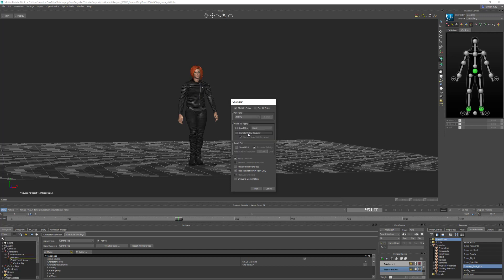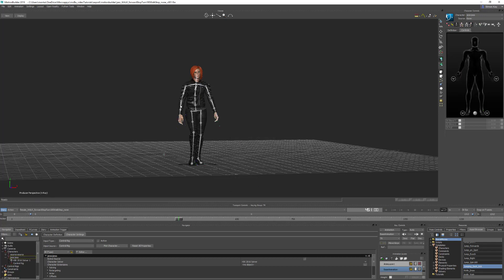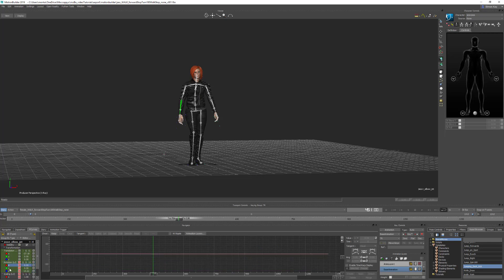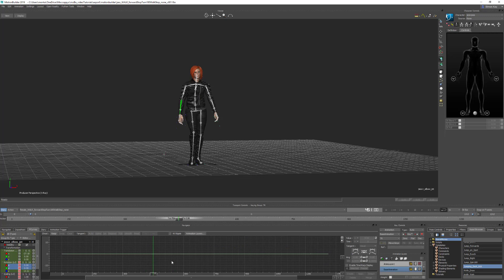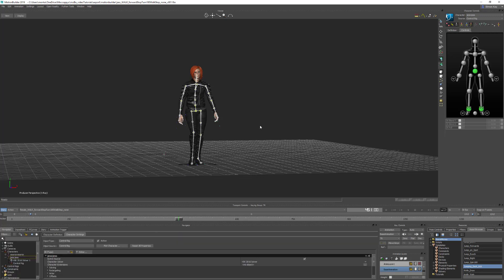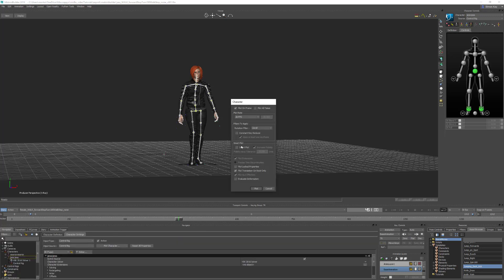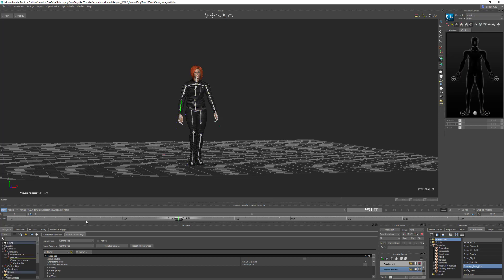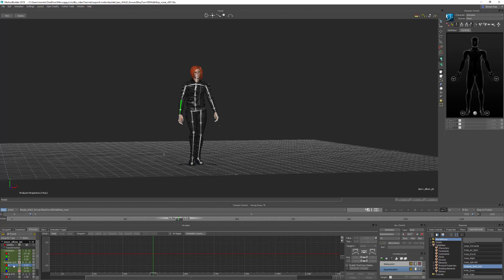The next option is Constant Key Reducer. Constant Key Reducer reduces the number of keyframes on an object by deleting keyframes that have the same value. This can be useful for reducing file sizes. For example, if I plot without Key Reducer turned on and look at the values on the elbow, you can see in the rotation channels it has keyframes on X, Y and Z channels, even though X and Y don't actually change - they stay at zero. So if you export this, you're actually exporting keyframes you don't really need, which makes your file sizes bigger. If we turn on Constant Key Reducer and plot back to the skeleton, because the elbows are only rotating in one axis, there are now only keyframes on the Z channel.